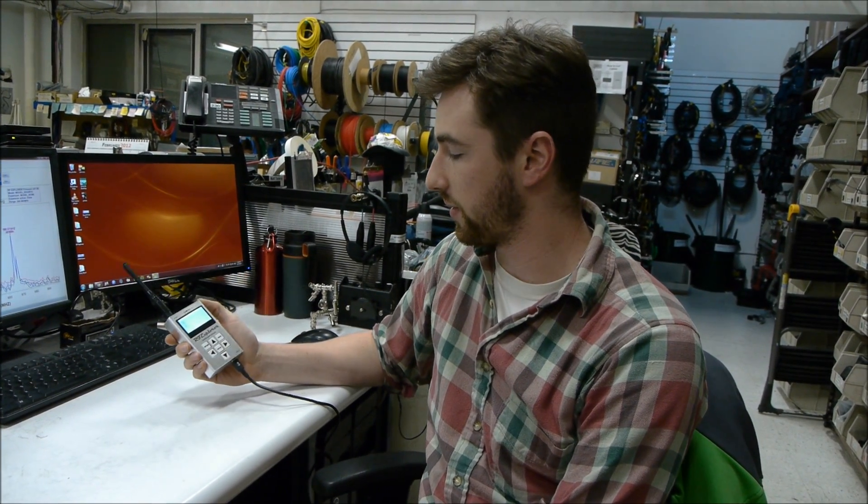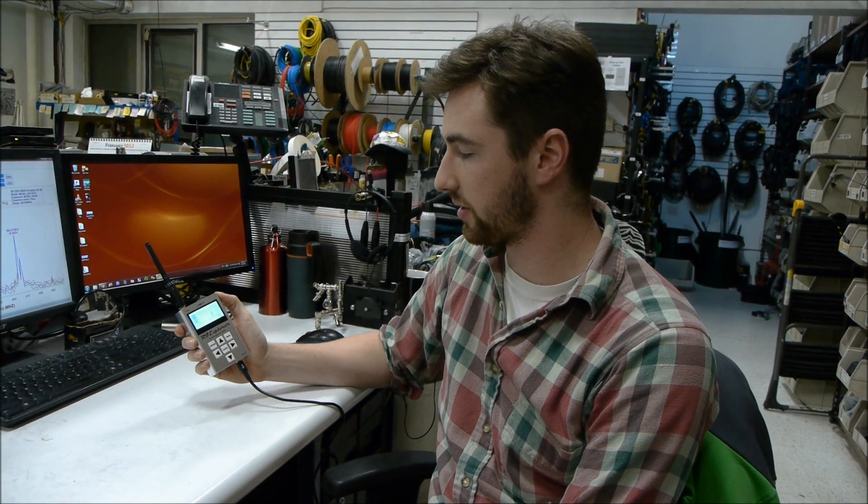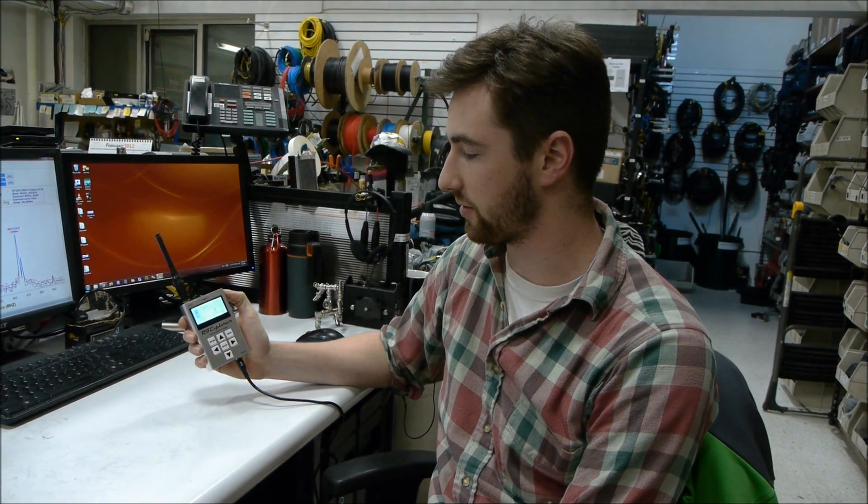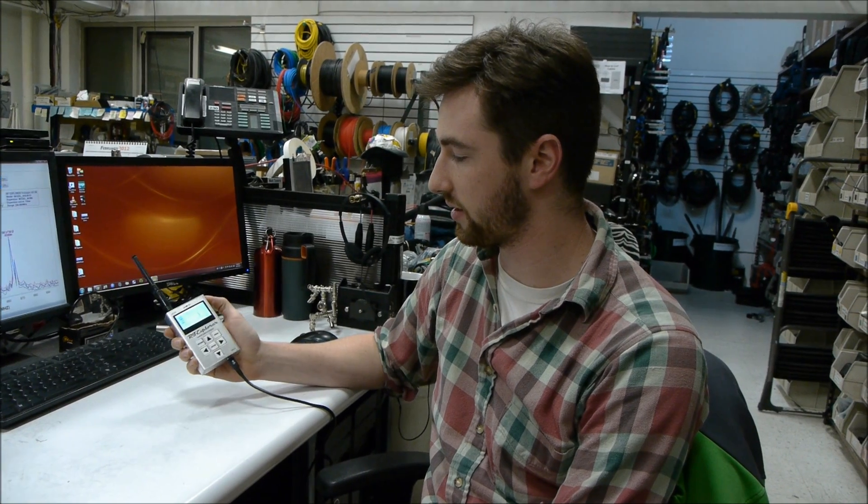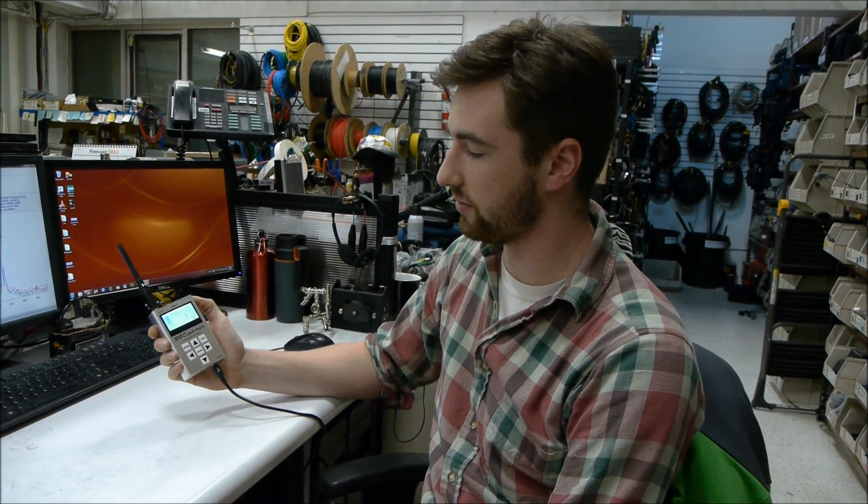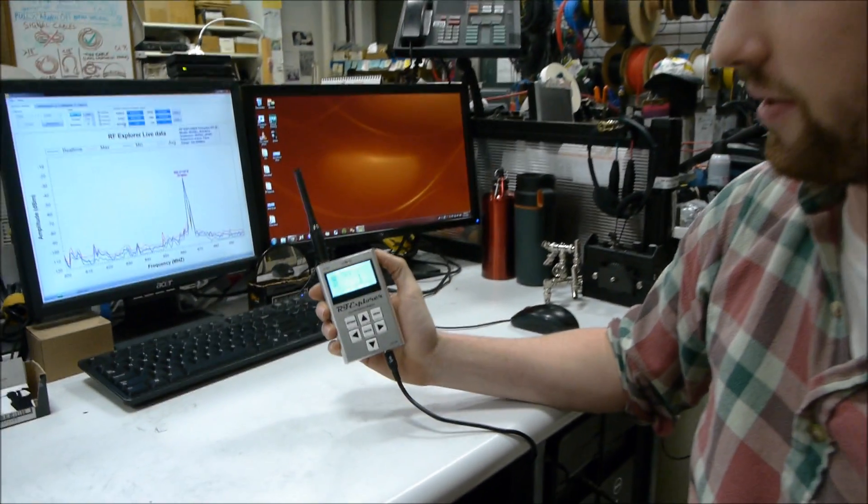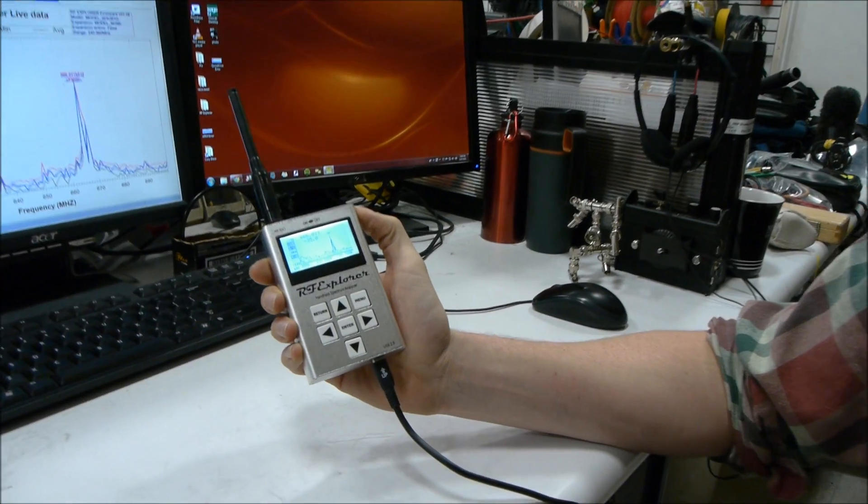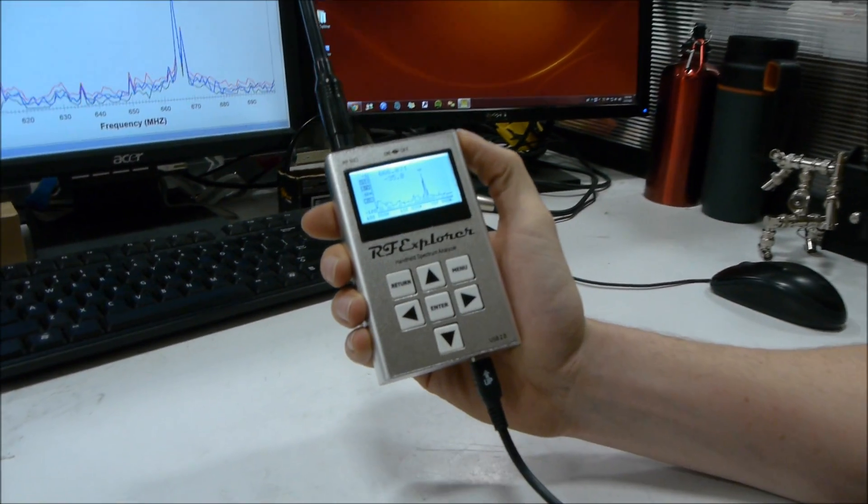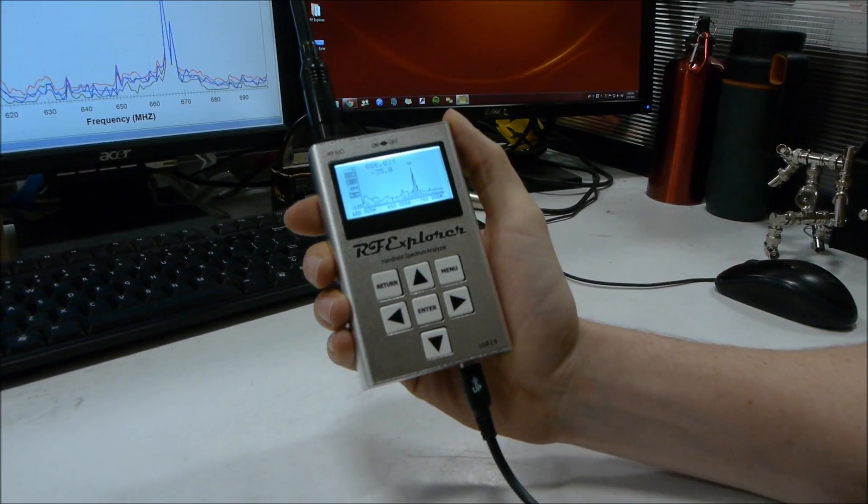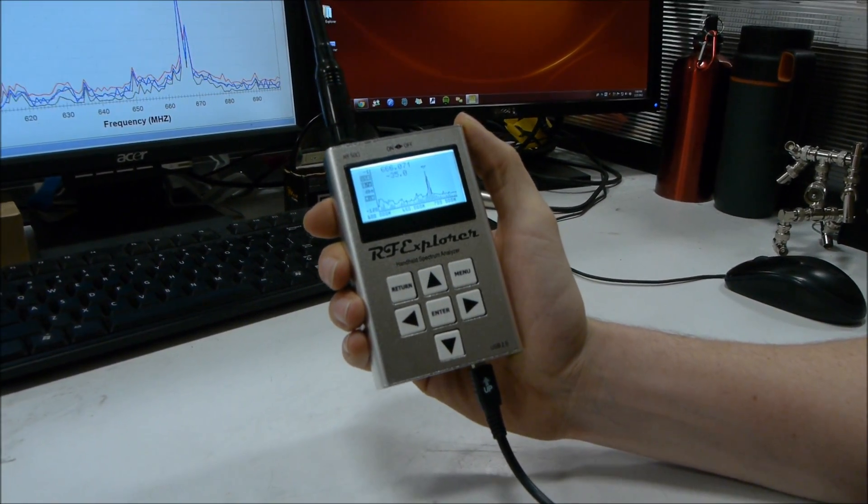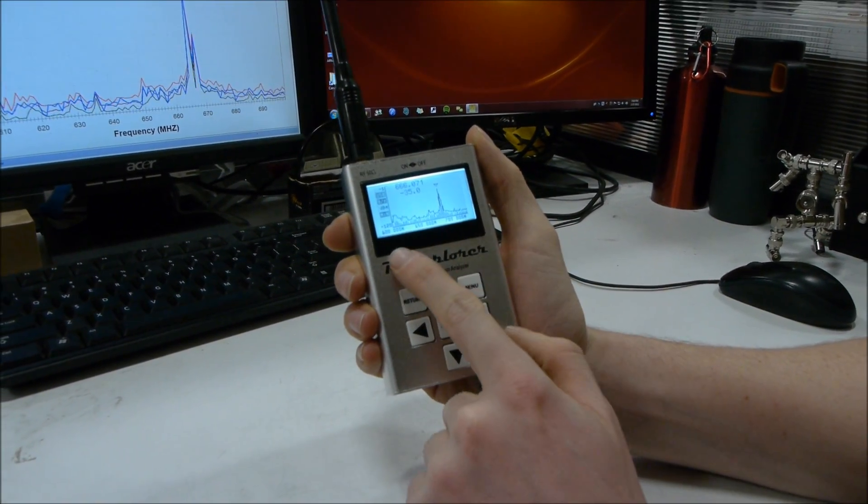We've seen a couple spectrum analyzers on the market, but this is something new. It's pretty pure and simple, very basic analyzer.